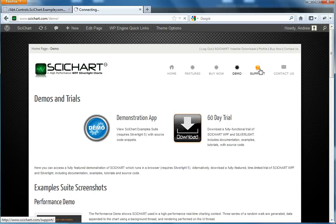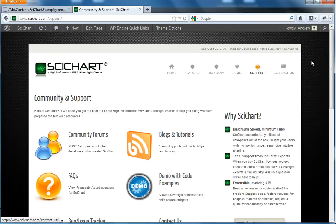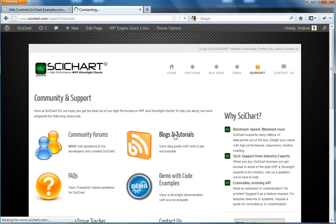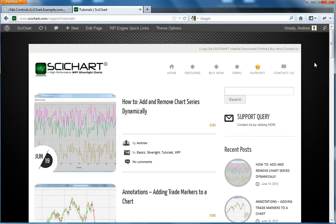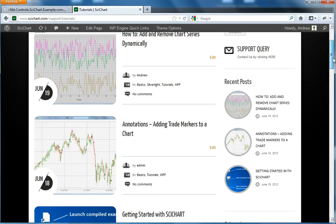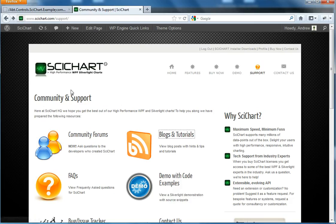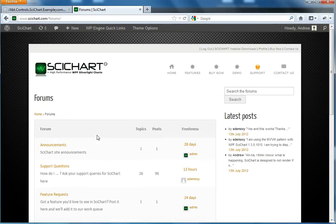We've got some support as well. We've got a list of blogs and tutorials which you can view. And we've got community forums as well. These are new. These have only been added in the last couple of weeks. So if you want to come and have a look at SciChart, if you've got a problem, post something on the forums and someone will get back to you, usually within 24 hours.